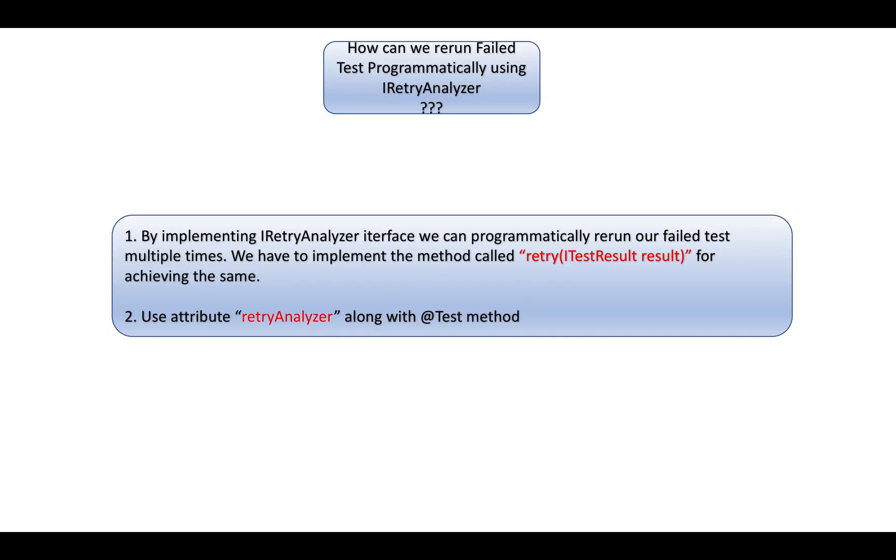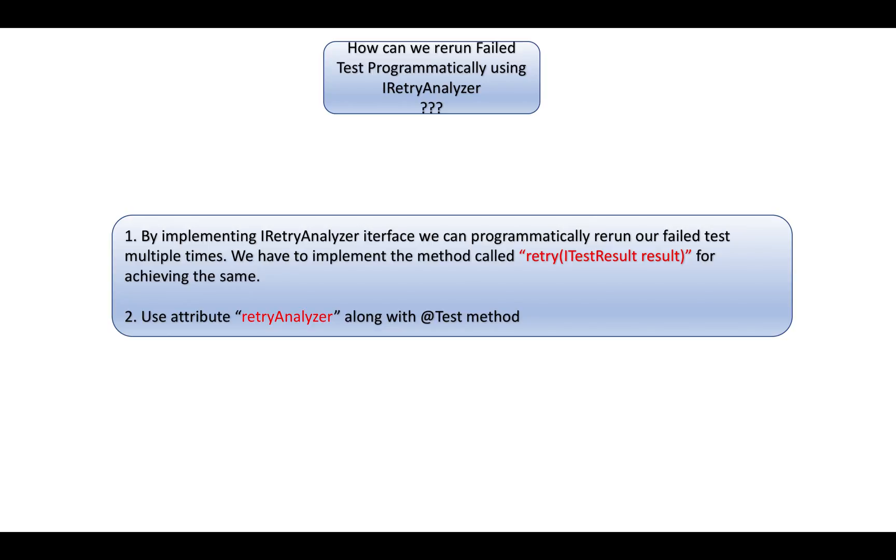How can we rerun our failed test case programmatically? Suppose you have a test method and you want to retry it multiple times if it gets failed. If the test method fails, immediately after that, without any manual intervention, the test method will be retried. You can achieve this using an interface called IRetryAnalyzer.